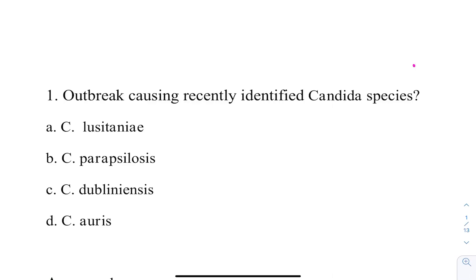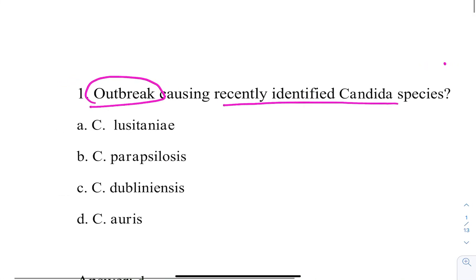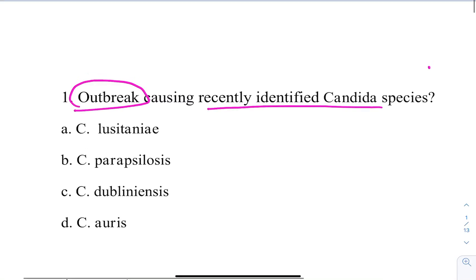One of the questions told by students is about a recently identified Candida which has caused a number of outbreaks recently. The options are: Candida lusitaniae, Candida paracilosis, Candida dubliniensis, and Candida auris — all of these are non-Candida albicans. The answer to this question is Candida auris, which was in the Times of India news for causing outbreaks.